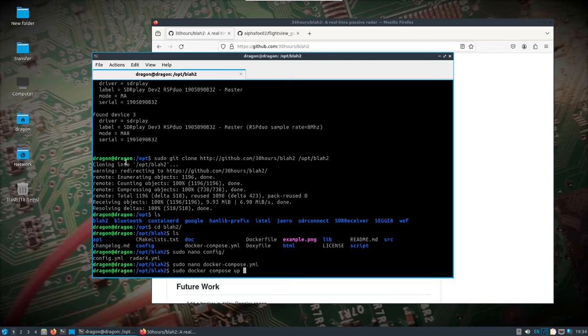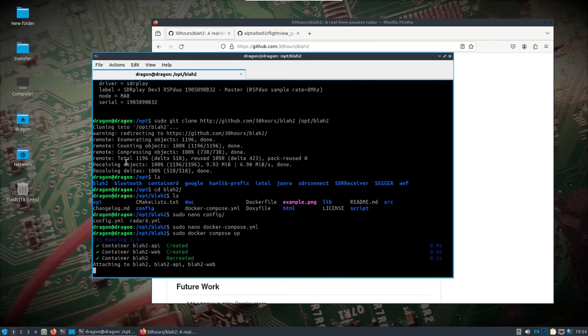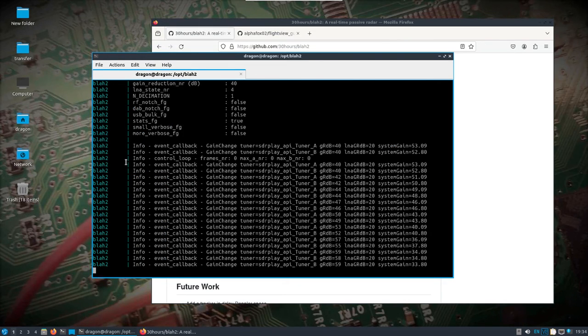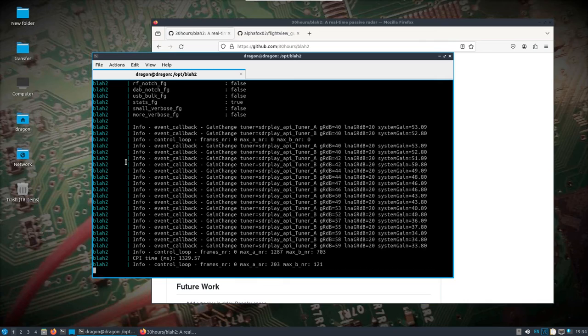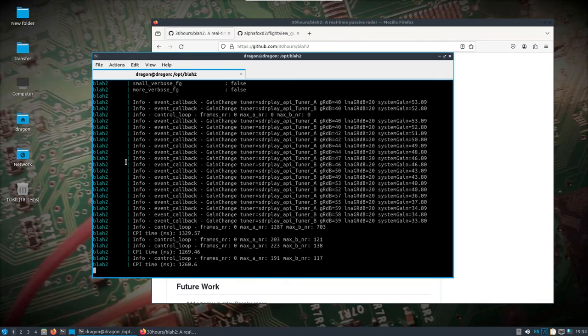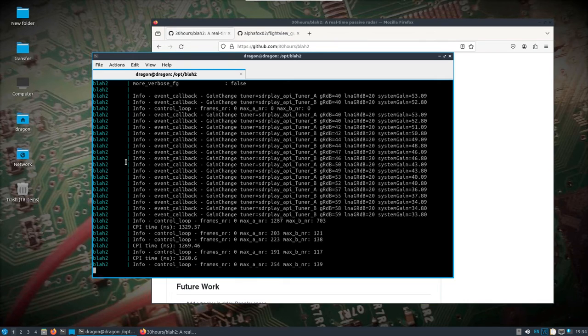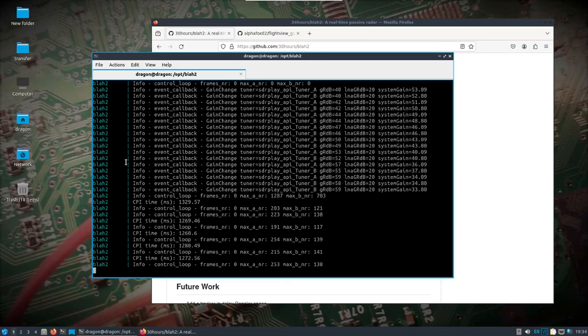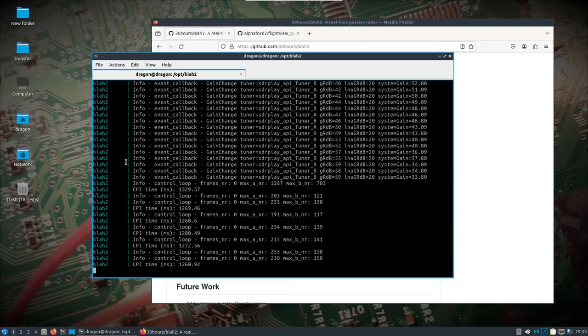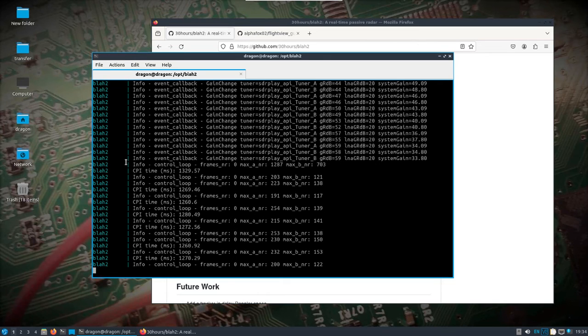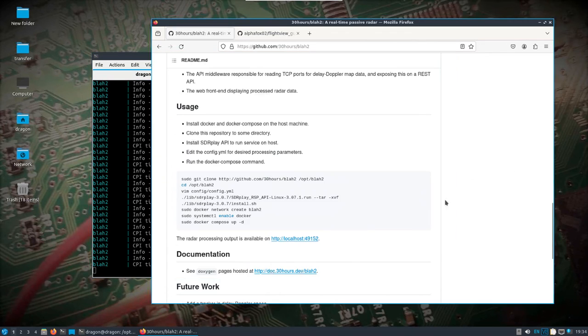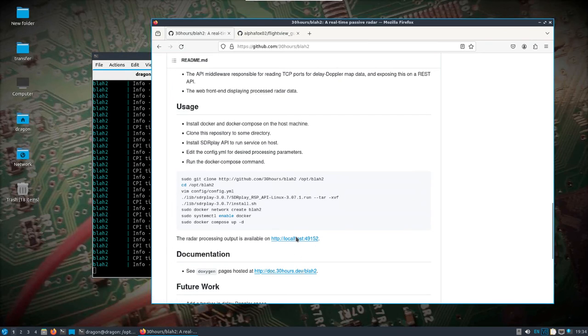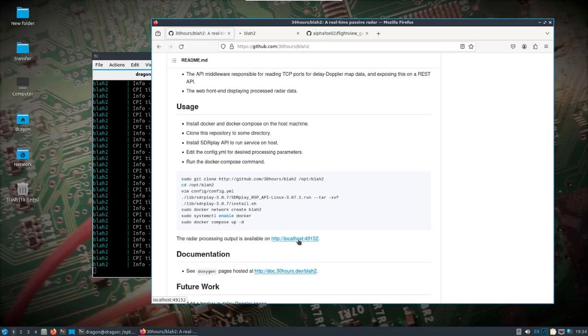I'm not going to detach it, I'm not going to push it to the background so we can kind of see what's going on here. When you run it for the first time you're going to see it downloading everything that you need. I've already got them going. Being that I changed that config file, everything looks like it's running and it tells you right here: radar processing output available on port 49152.